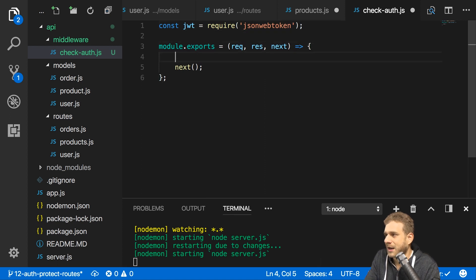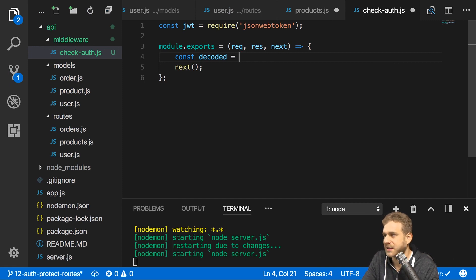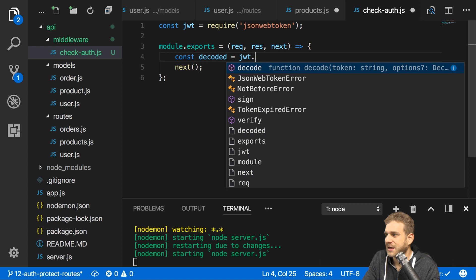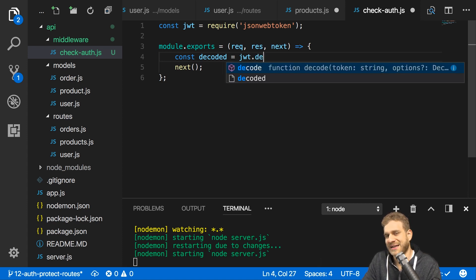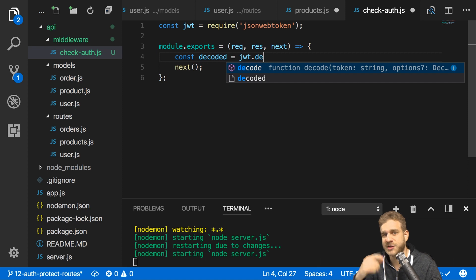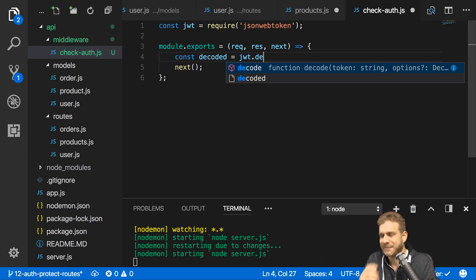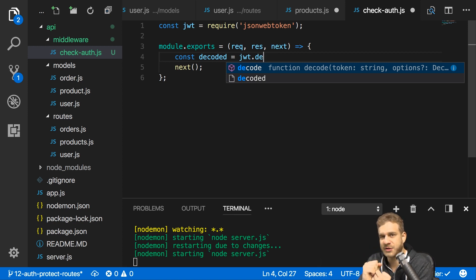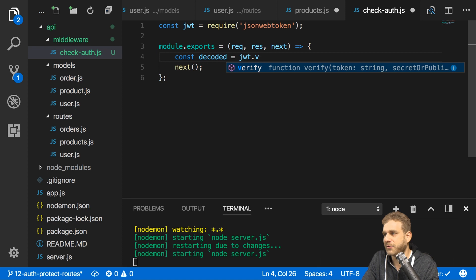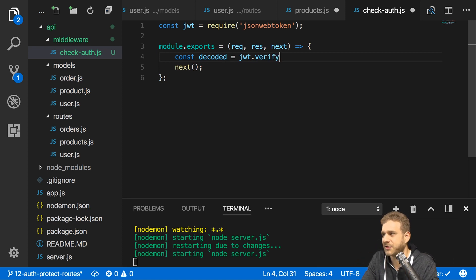I'll create a new constant called decoded, because the verify method will actually return the decoded token if it succeeds, and then I'll call jwt.verify. You might notice there is also a decode method — this will just decode the token and not verify it. As I mentioned, the token is not encrypted, so decoding alone doesn't ensure it's valid — it just ensures valid base64 encoding, which doesn't help us. Decode is only helpful if you want to access the internals of the token after having already verified it. Verify will do both: verify it and return the decoded value.